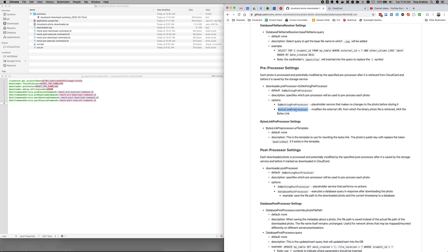But there is also a bytes link pre-processor that can modify the external URL of the photo. Cause when a cloud card photo downloader calls out to cloud card online photo submission and says, give me the photos that need to be downloaded. What it's actually getting back is information about the photos. The photo themselves, the actual binary JPEG itself is stored at a URL that's inside of the data that the downloader gets back from online photo submission. But in some situations because of firewall rules, et cetera, you might need to rewrite that link in some ways. And this allows you to do that.